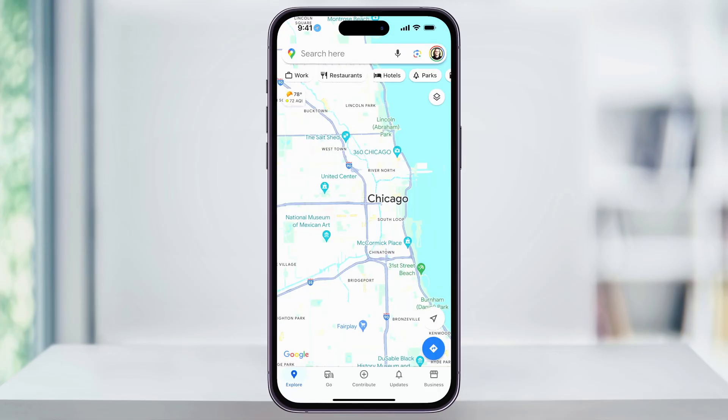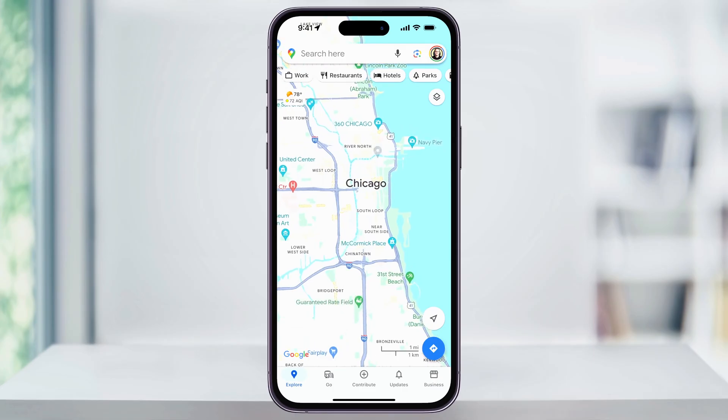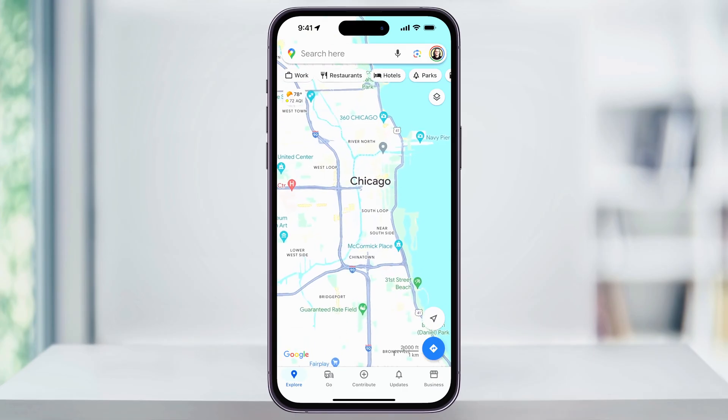Once you're inside of here, locate the area that you want to view. You can use the search bar at the top, or you can just move the map around with your fingers.